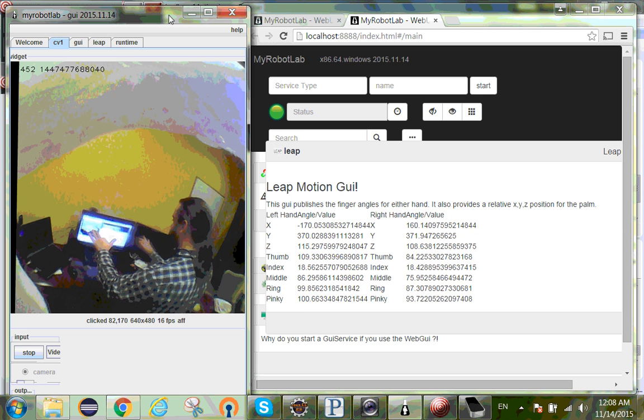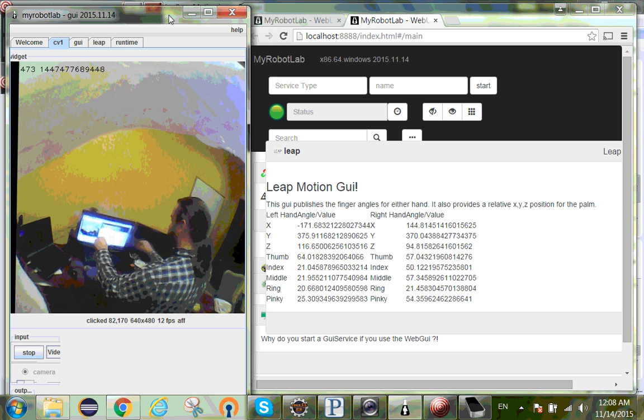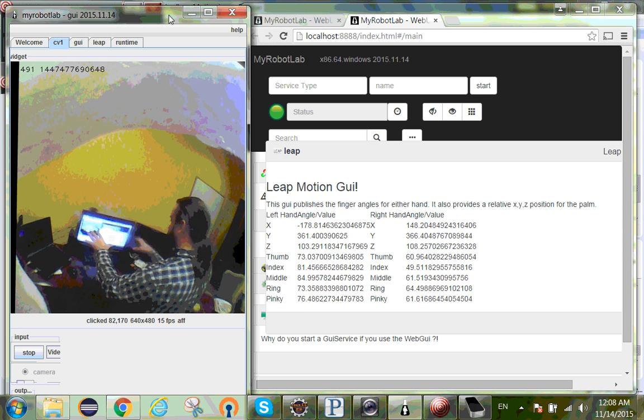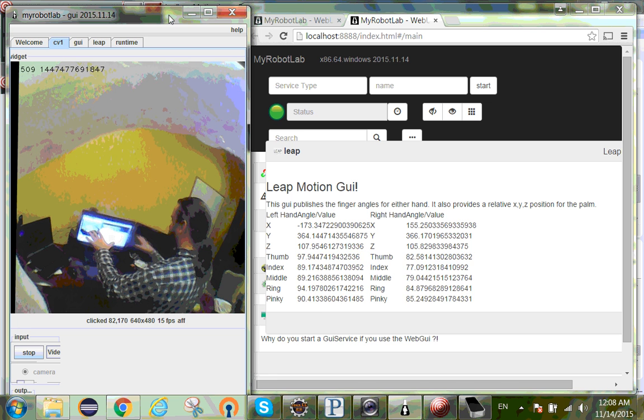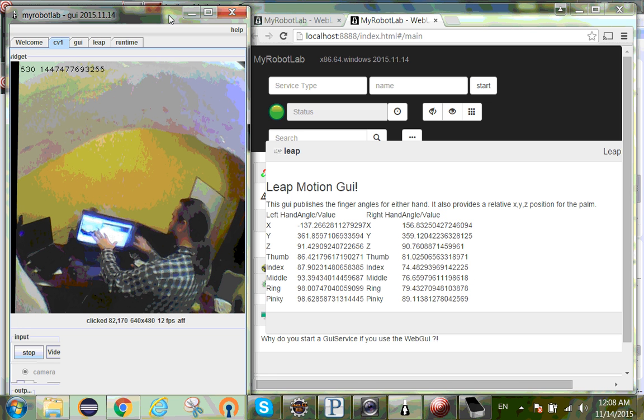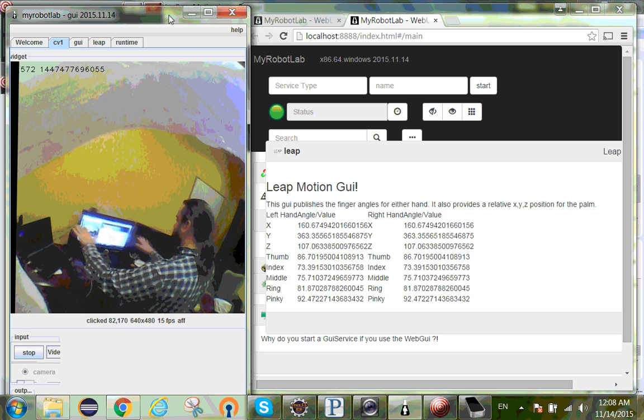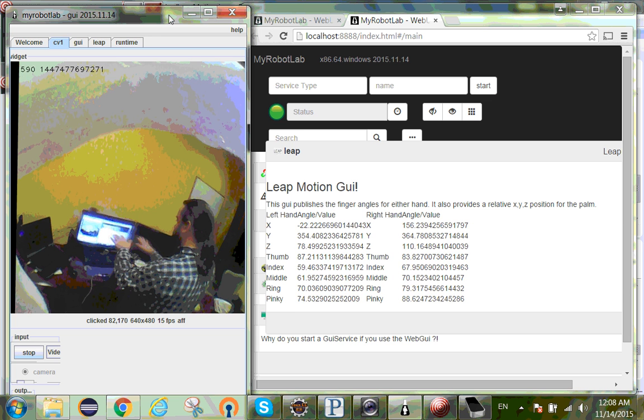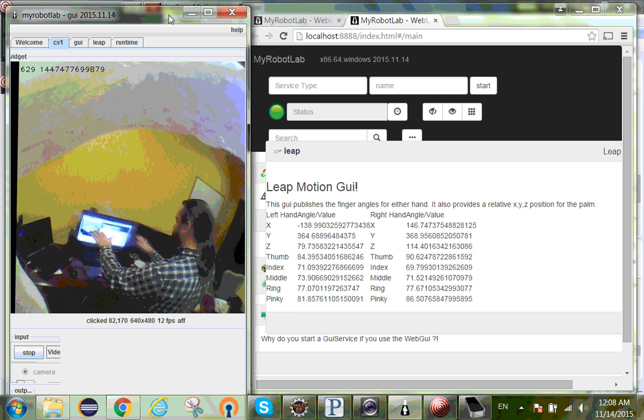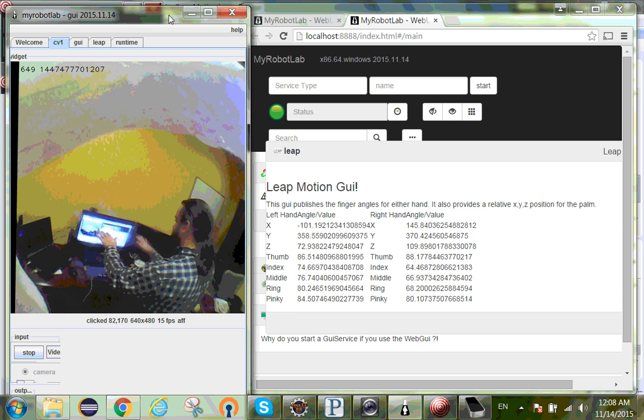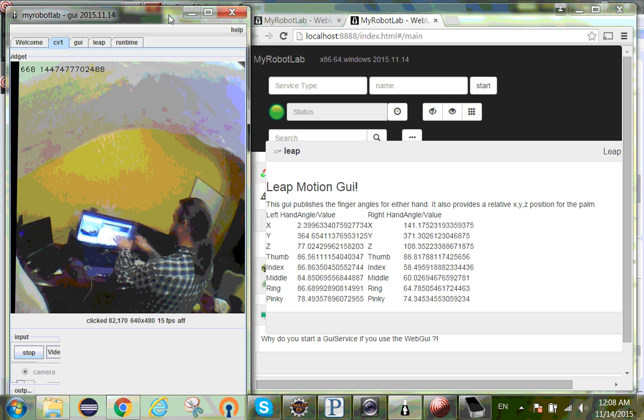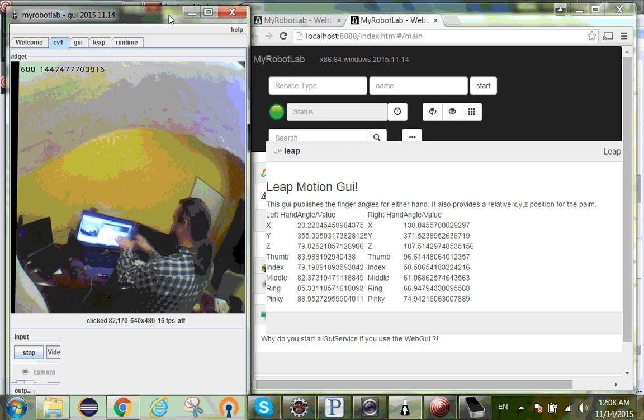As I do this, I can open and close my hands. The X movement, left hand can move left, can move right, and you see that it moves through minus 100 to about 20 and then up to about 90 or so.